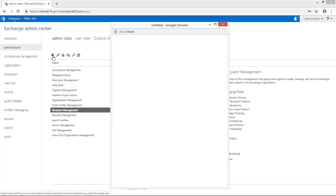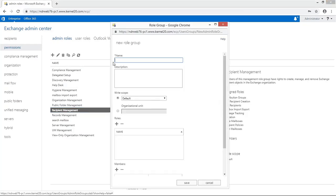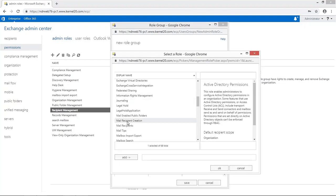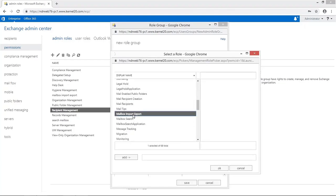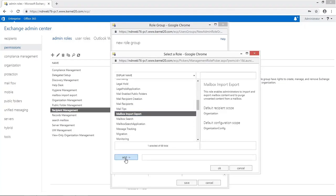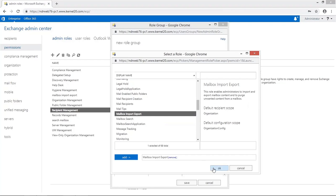Click the plus icon. Enter the name and select the mailbox import and export role under the role section. Add it and click on Save.